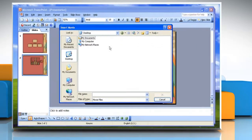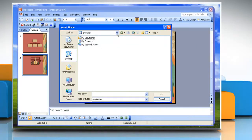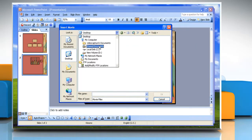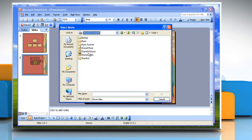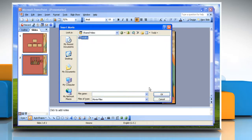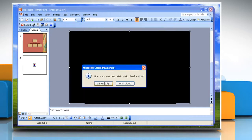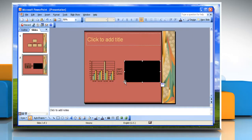A new window will appear for you to locate the video on your computer. Browse for the video on your computer. Click on the correct file, then click OK. A new dialog box will appear. Choose if you want the video to play automatically or when clicked. A small rectangle will now be present in the slide.